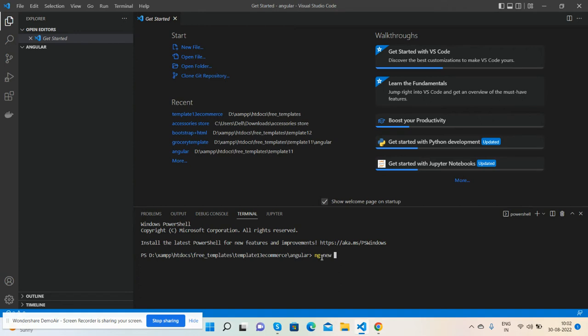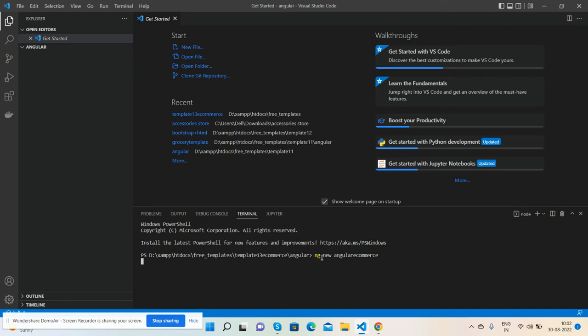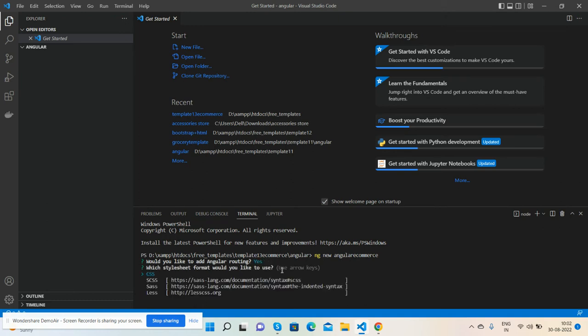I'll put my HTML files and the new Angular project name. CSS or SCSS? I will select CSS.